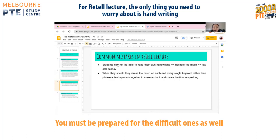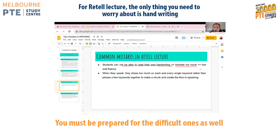For Retell Lecture, there is not much to worry about except your handwriting. If you cannot read your own handwriting, no one can help you in the exam. If you can't see your notes, you will hesitate when speaking and that impacts oral fluency. Also, when you speak, don't stress on every single word — phrase the keywords together. As I mentioned in Read Aloud, if you don't group keywords together you will lose marks for oral fluency.